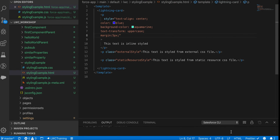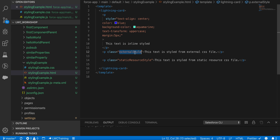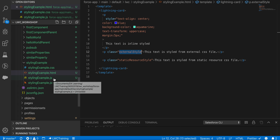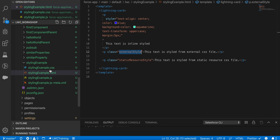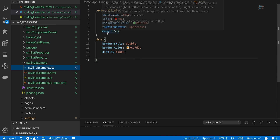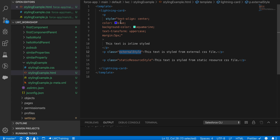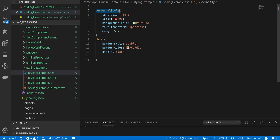The second approach is external CSS. In every Lightning Web Component there is a particular folder structure: one HTML file, one JS file, one CSS file, and one meta file. In the CSS file we can define all our stylings. I've declared a class with text-align left, color red, background color, text-transformation uppercase, and margin 5 pixels — contrast to inline where the color was blue.